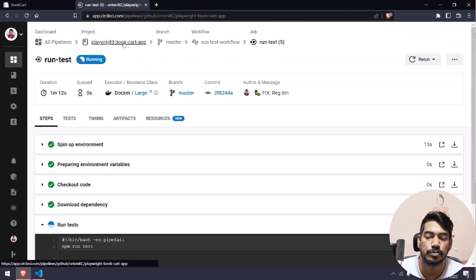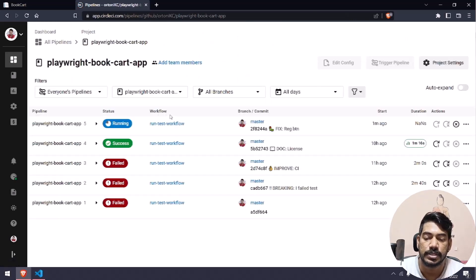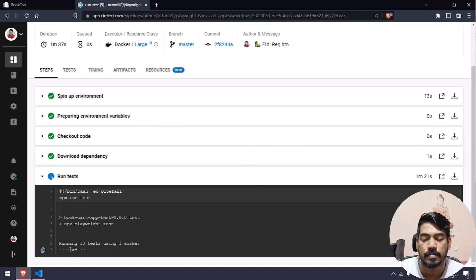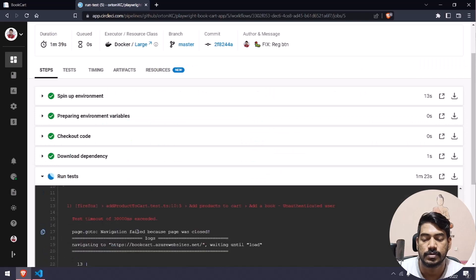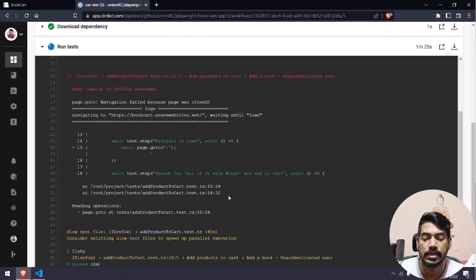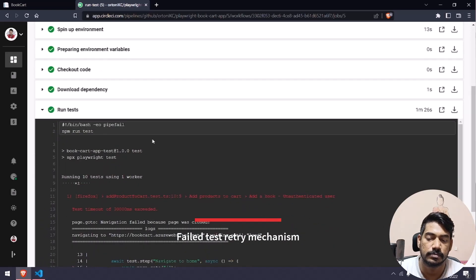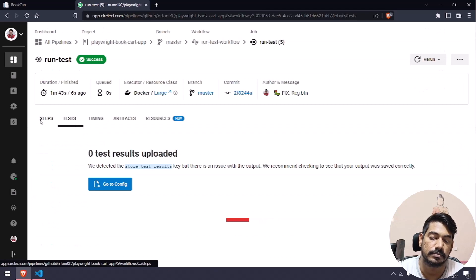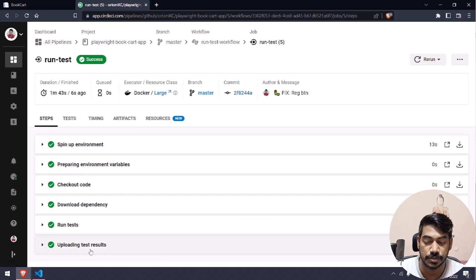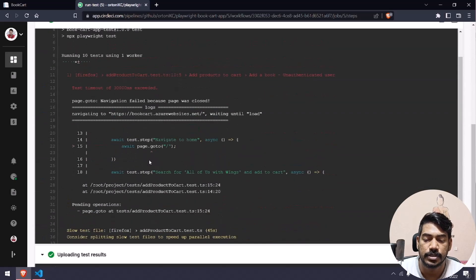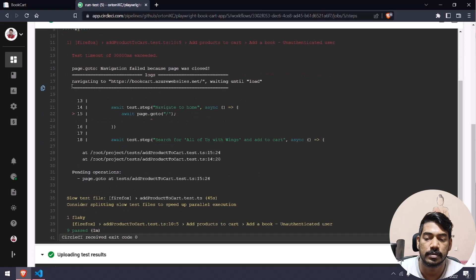It looks like it's going to complete now. Running tests — you can see a green dot, meaning all tests should pass. Let's go to the pipeline — it's still running. One got a failure actually, but the test that we fixed did execute. If you go to 'Run Test' you can see 'paste.go to / navigate to home' with a timeout exception.